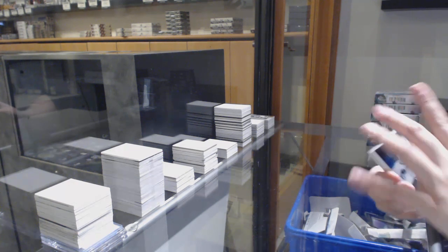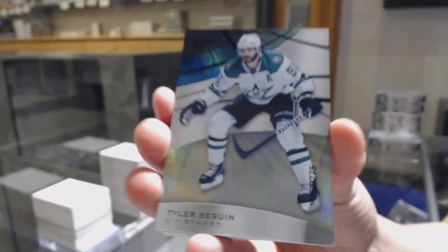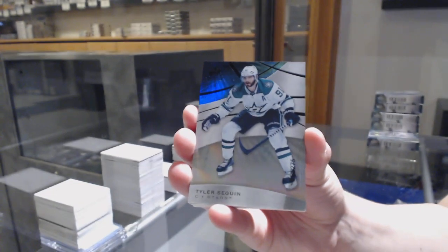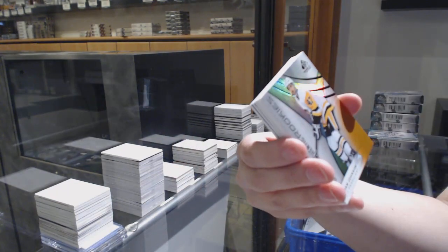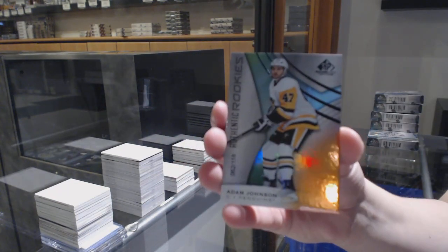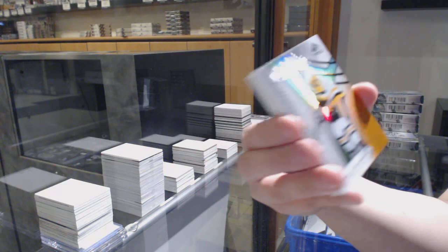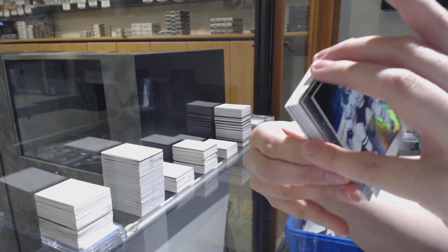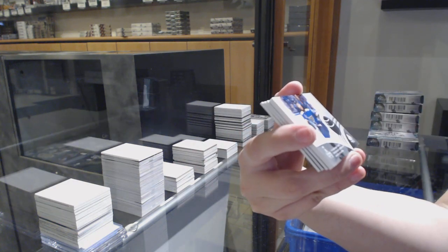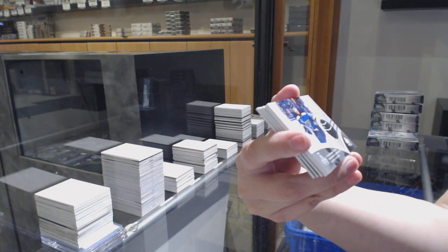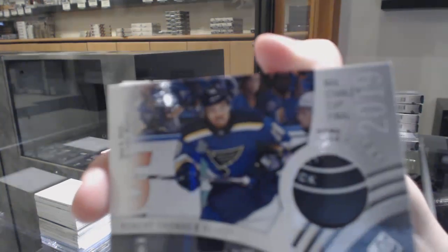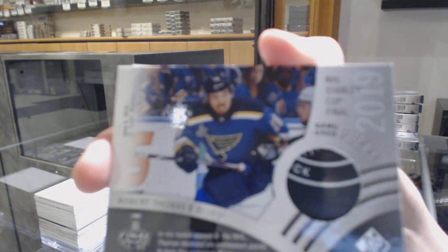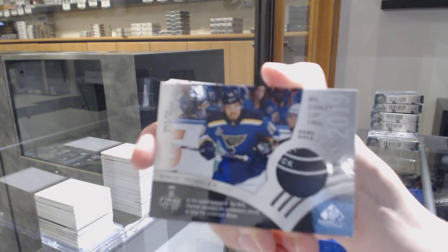We've got a rainbow number to 275 for Dallas, Tyler Sagan. Orange number to 118, Adam Johnson for the Pittsburgh Penguins. We've got a Stanley Cup Final Puck for the St. Louis Blues, Robert Thomas.